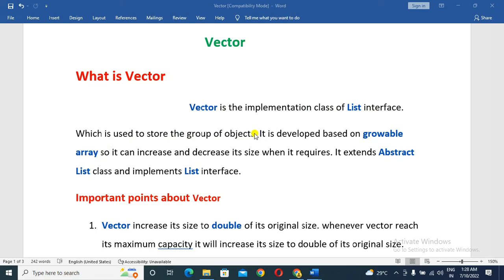It is called a group of objects, and it is called Vector. It is developed based on a Growable Array — it can increase and decrease its size when required. So this Vector can increase and decrease its size when it is required.